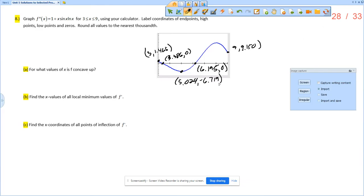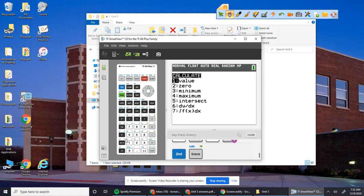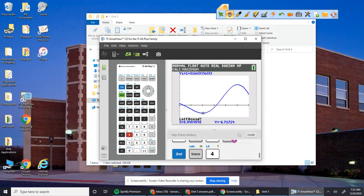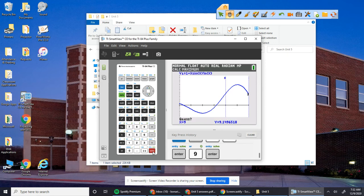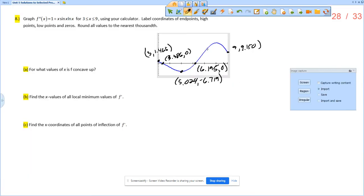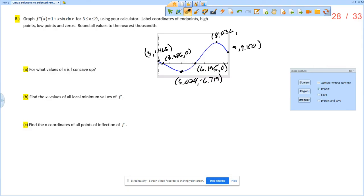And then we want the local max. So second trace maximum. And then that's going to be between 7 and 9. So 7, 9. And then 8.036 and 17.470.